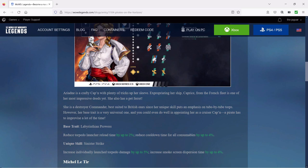The base trait we already went over, the Labyrinthian Prowess. The unique skill though is Sinister Strike, which increases individually launched torpedo damage by up to five percent and does increase the smoke screen dispersion time by up to four percent. So yeah, that's a unique skill you're going to want to check out.